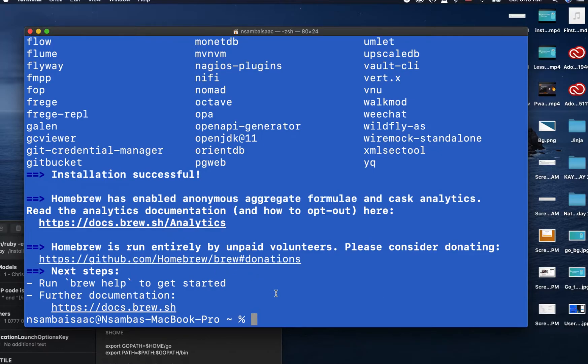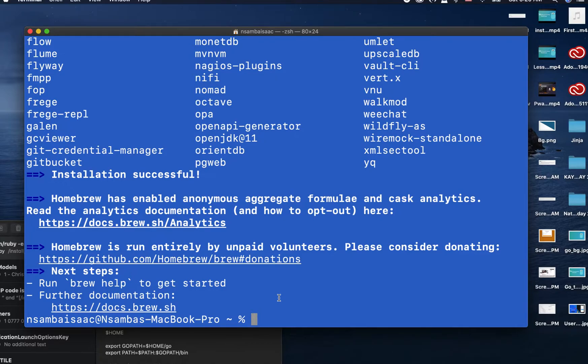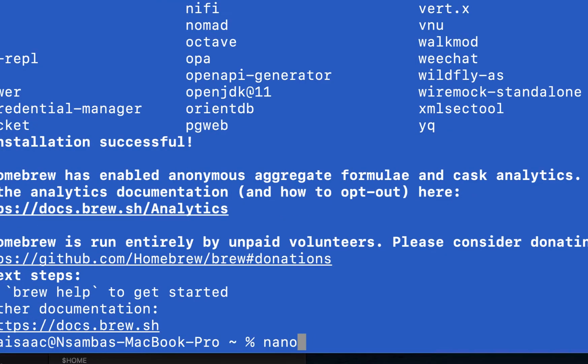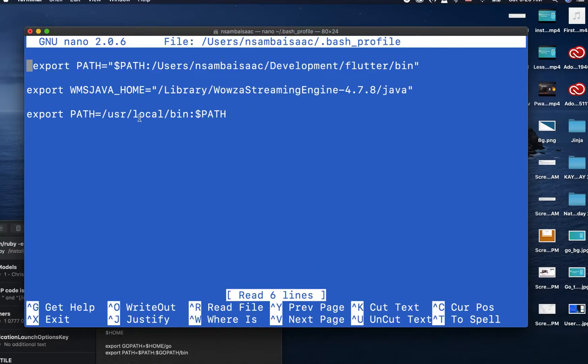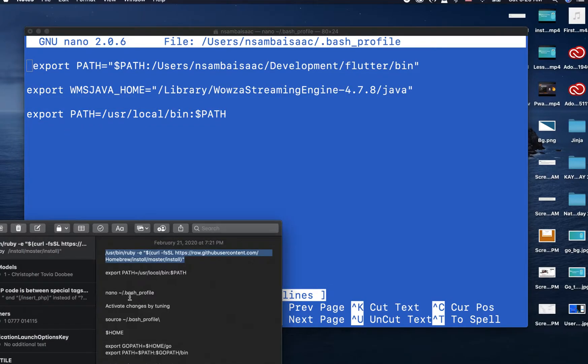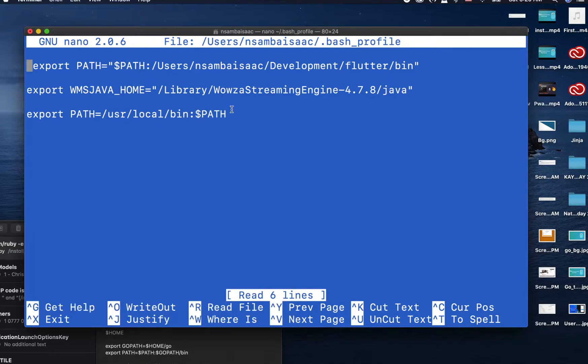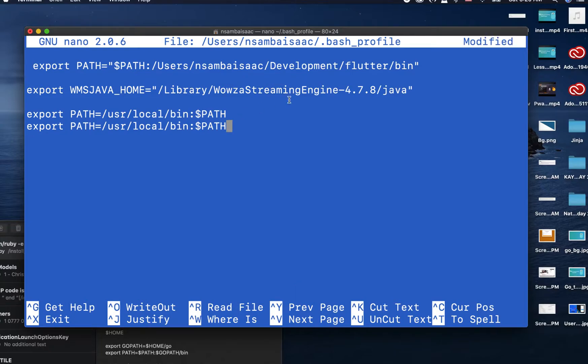After this we need to set our Homebrew directory at the top of our environment variables in bash_profile. Type this command, then it will open up bash_profile. The link is in the description. You'll copy and then paste it in our bash_profile like so. I already have it here.